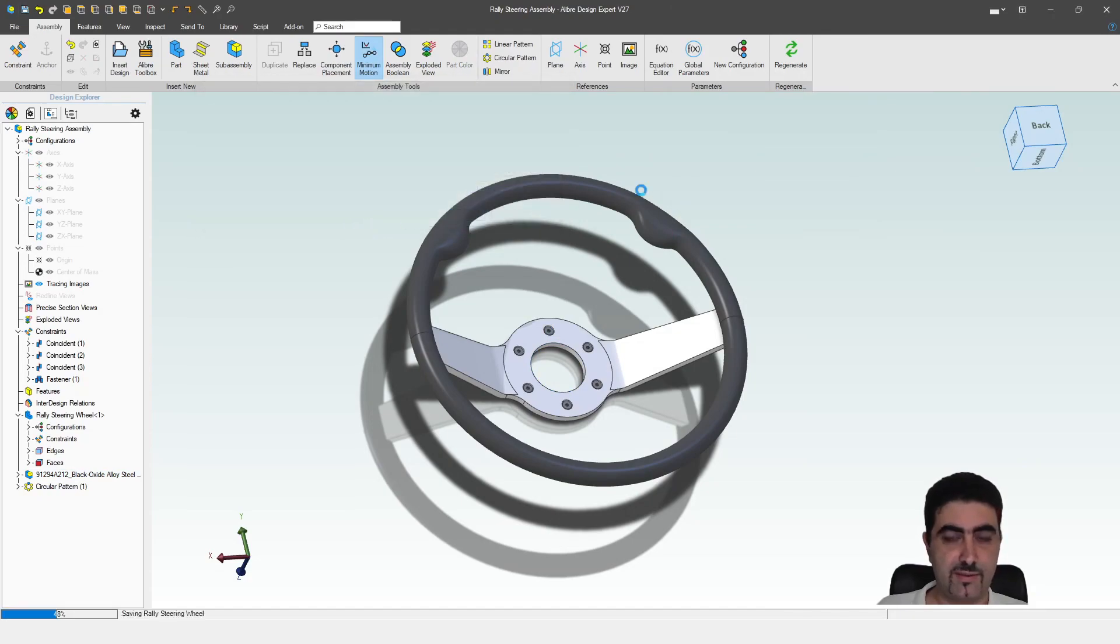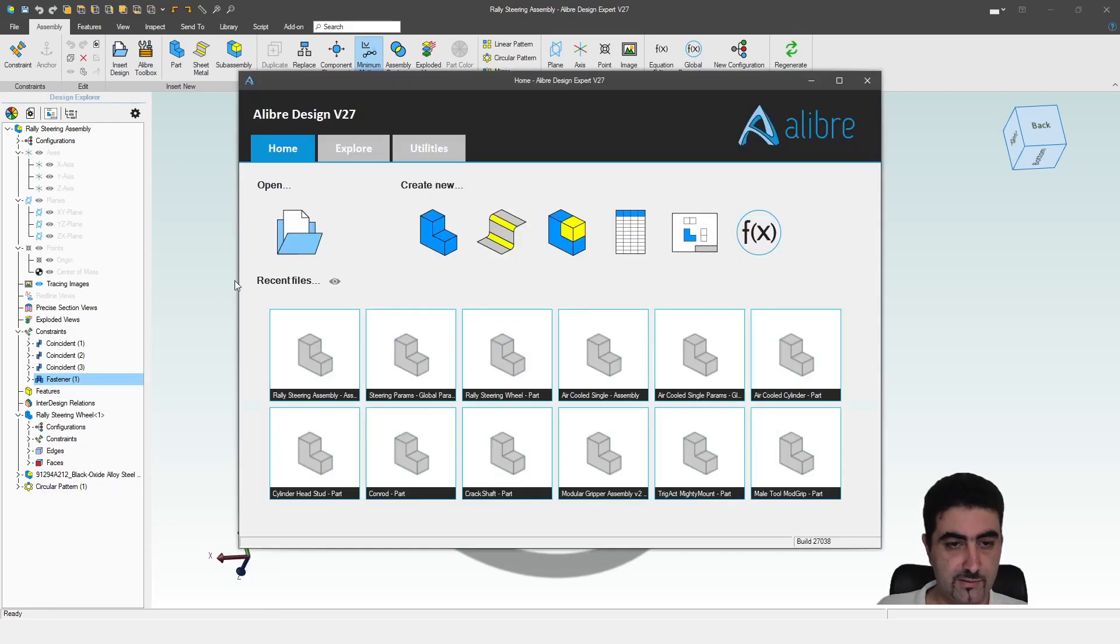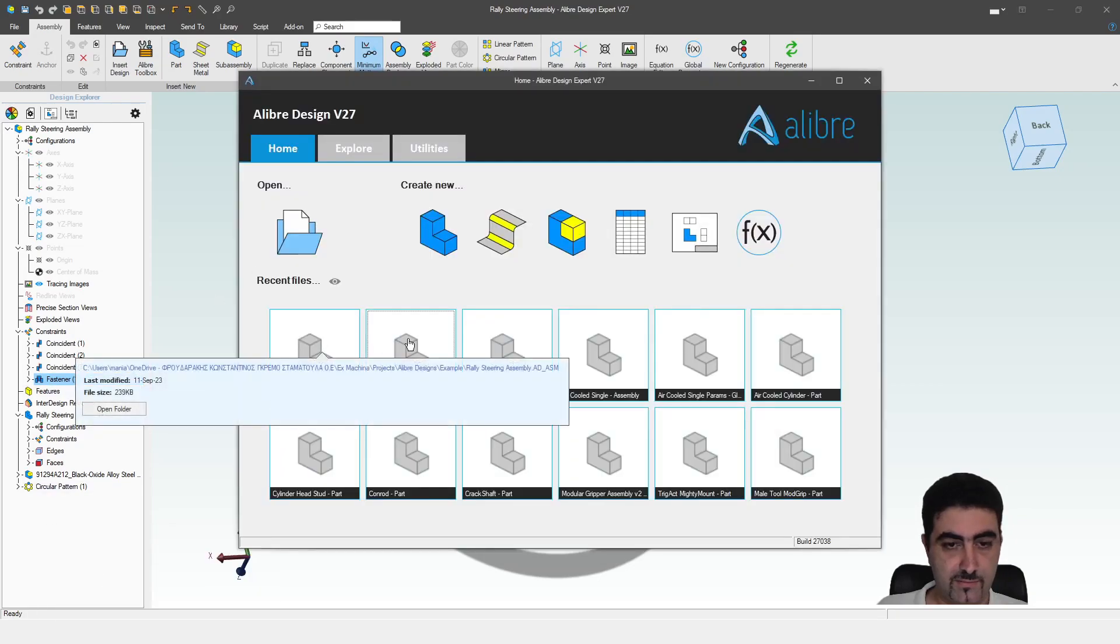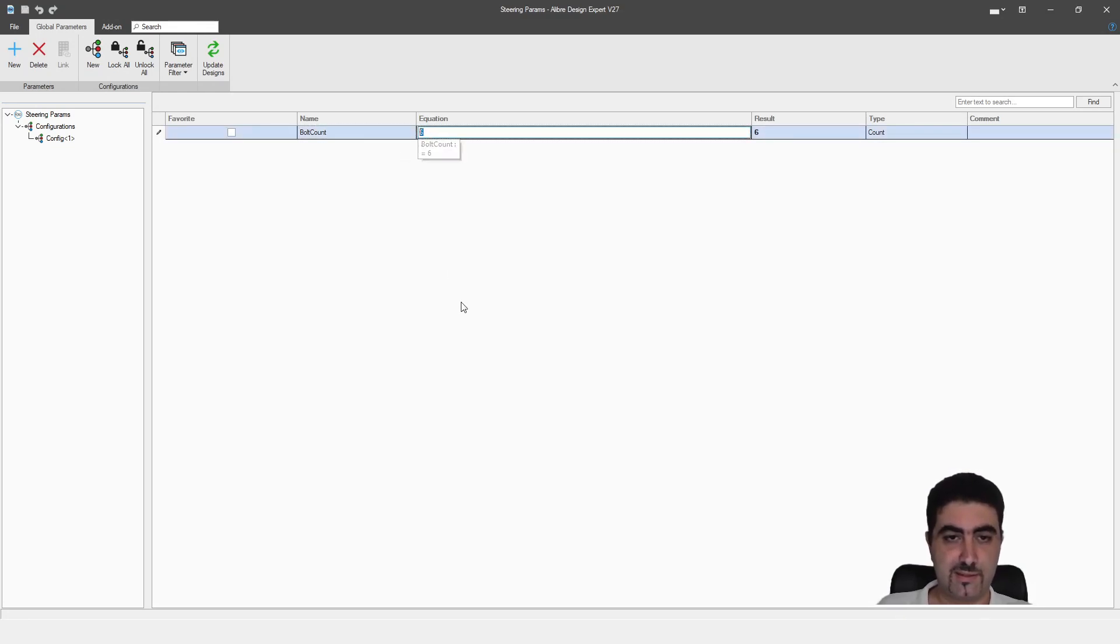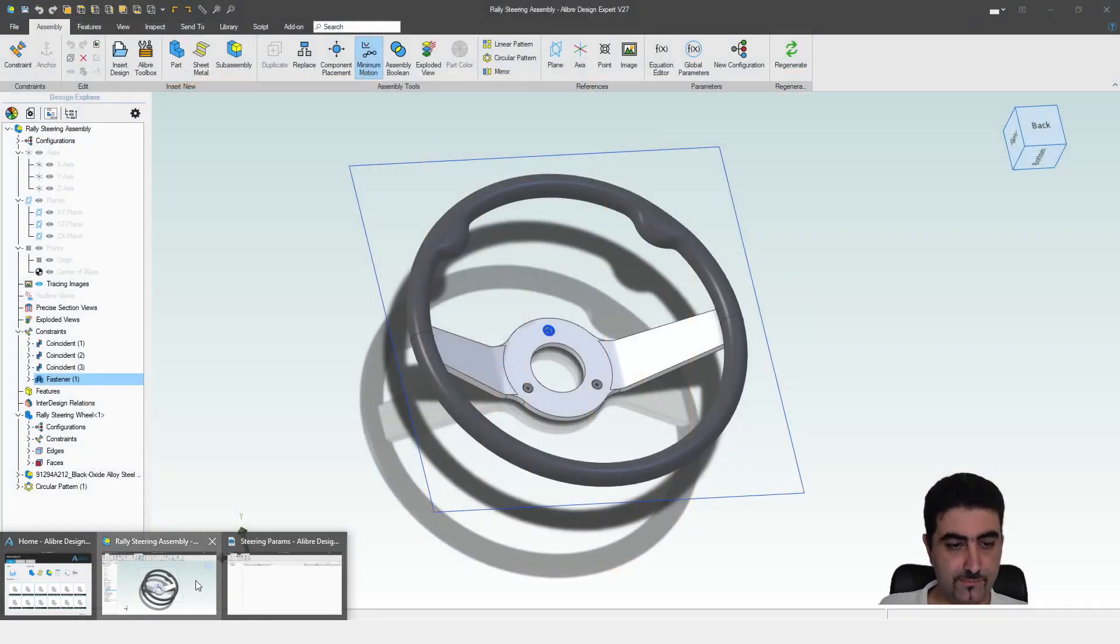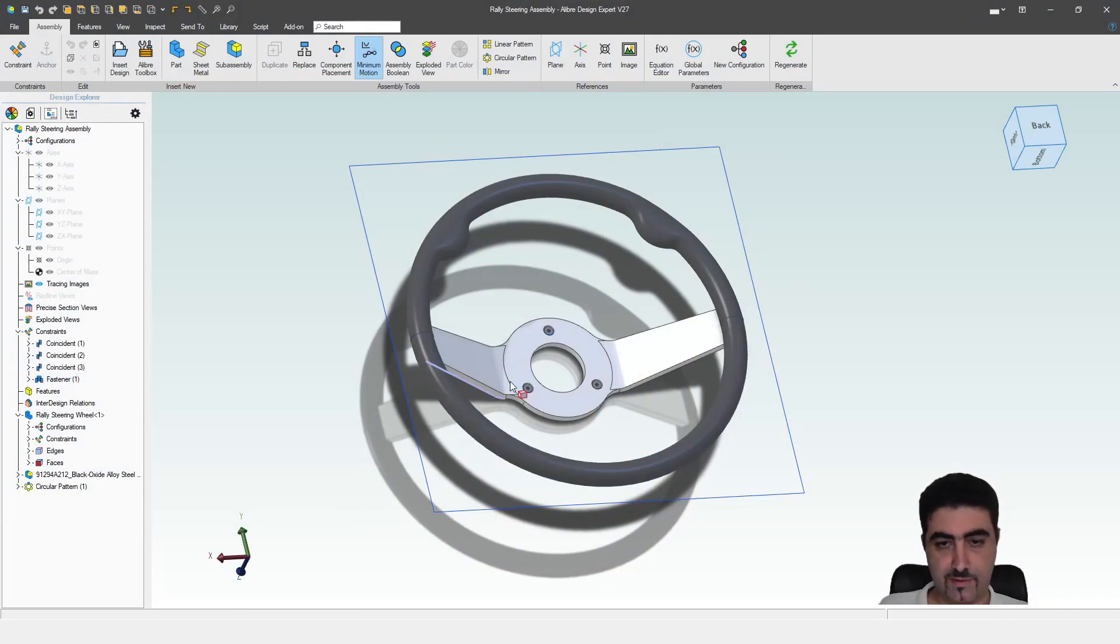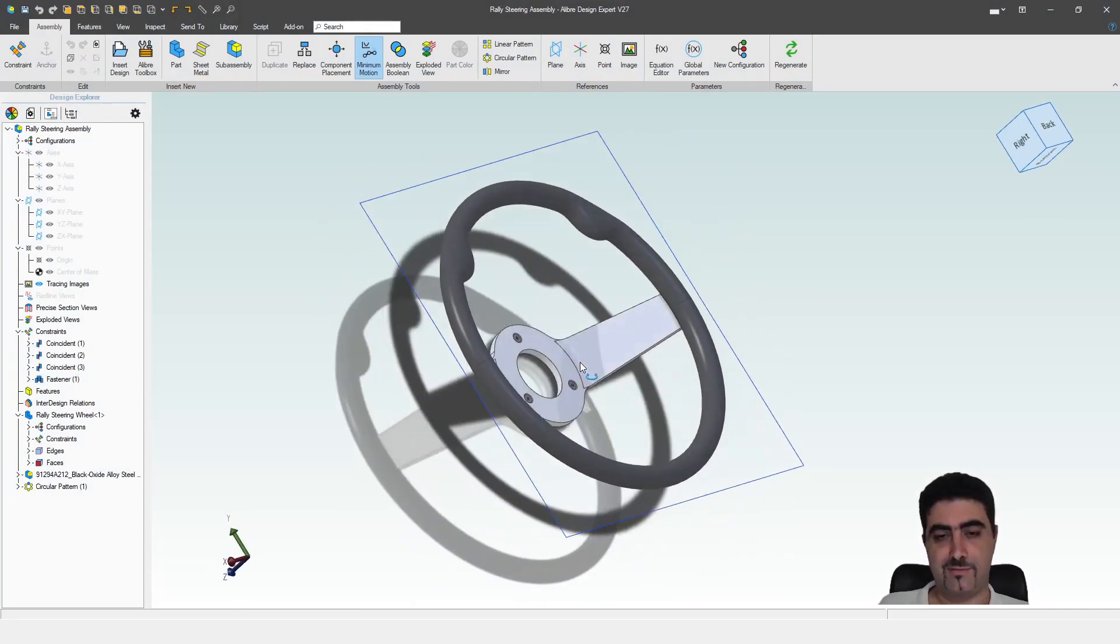Let's save everything. Let's generate. Let's open our steering parameters file. Let's say that this now needs three bolts. Enter. Save. And we update. Only three bolts.